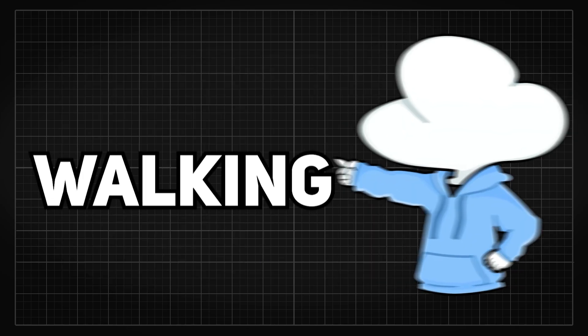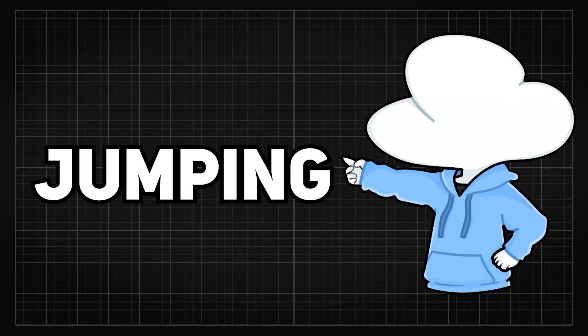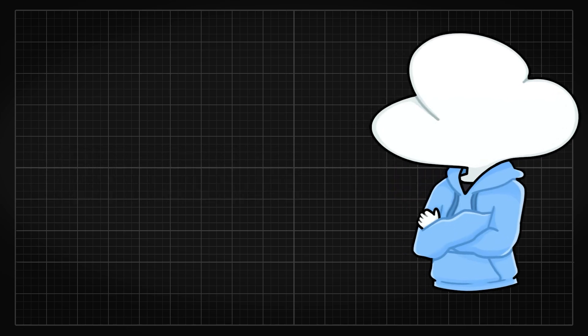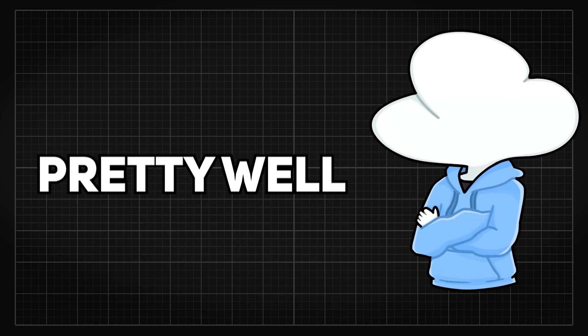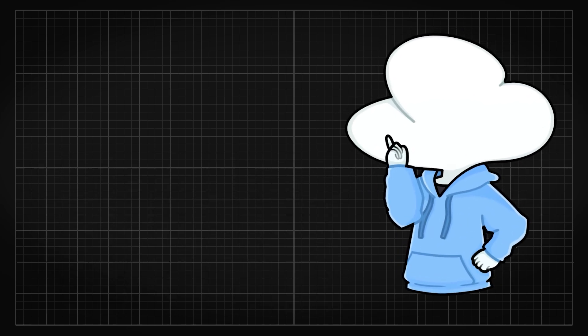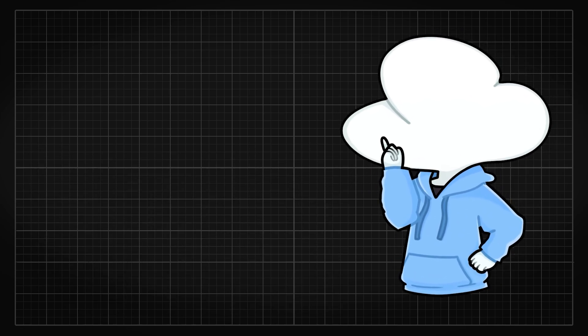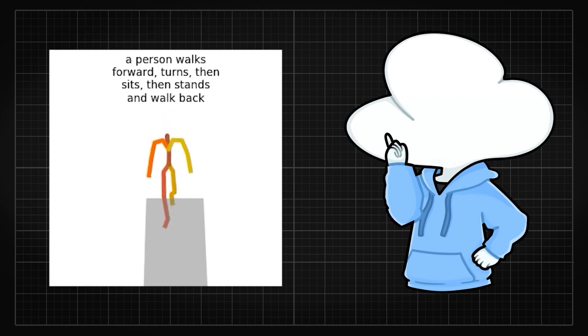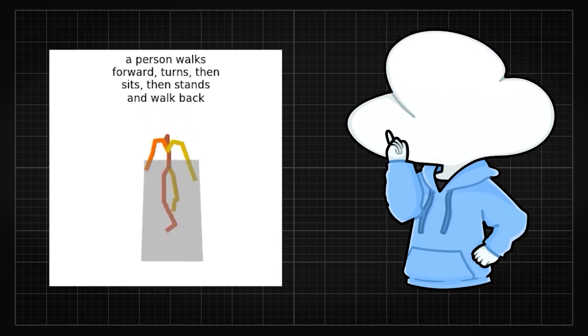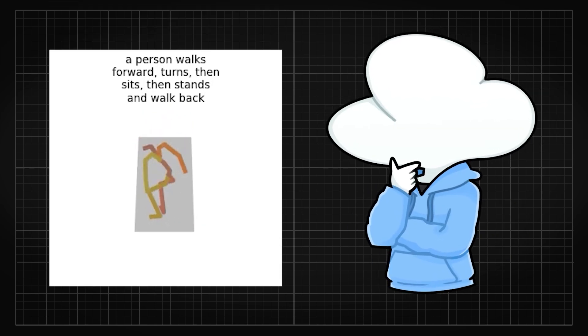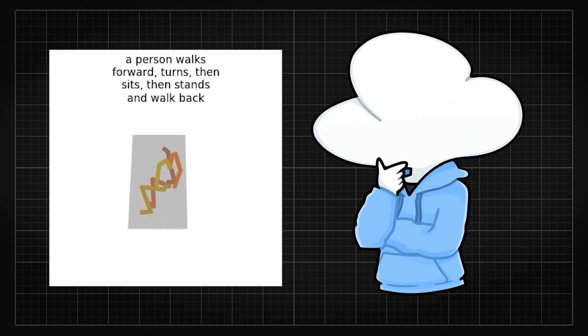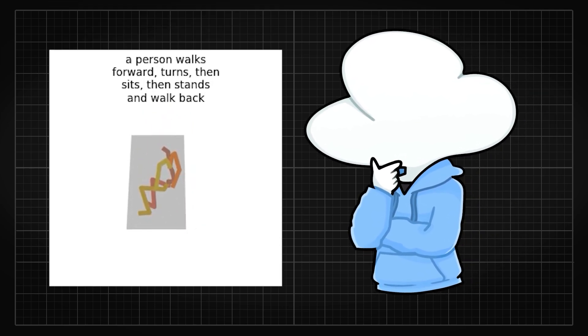Basic movements such as walking, jumping, sitting are all handled pretty well. You can even provide sequential movements, like walking, then turning, then sitting, and it'll be able to generate it accurately within a few tries.